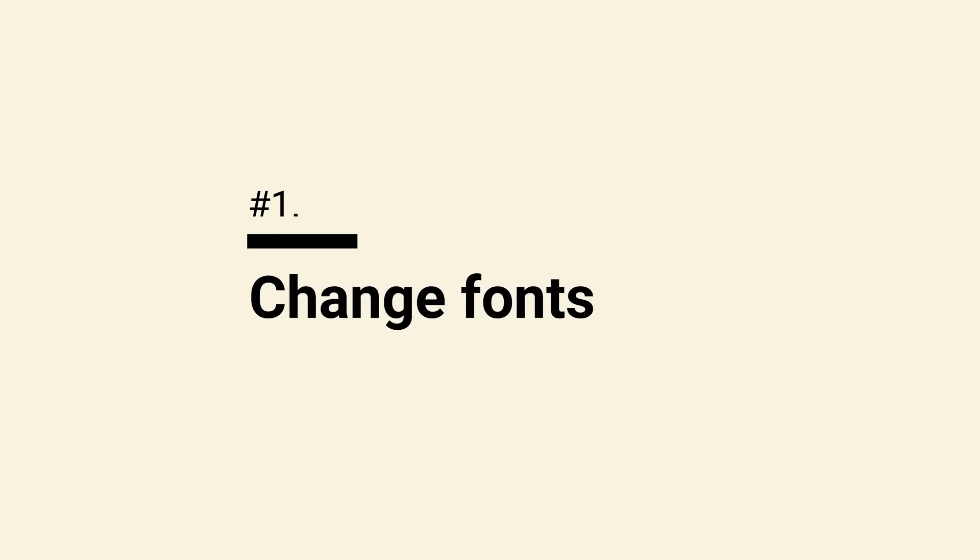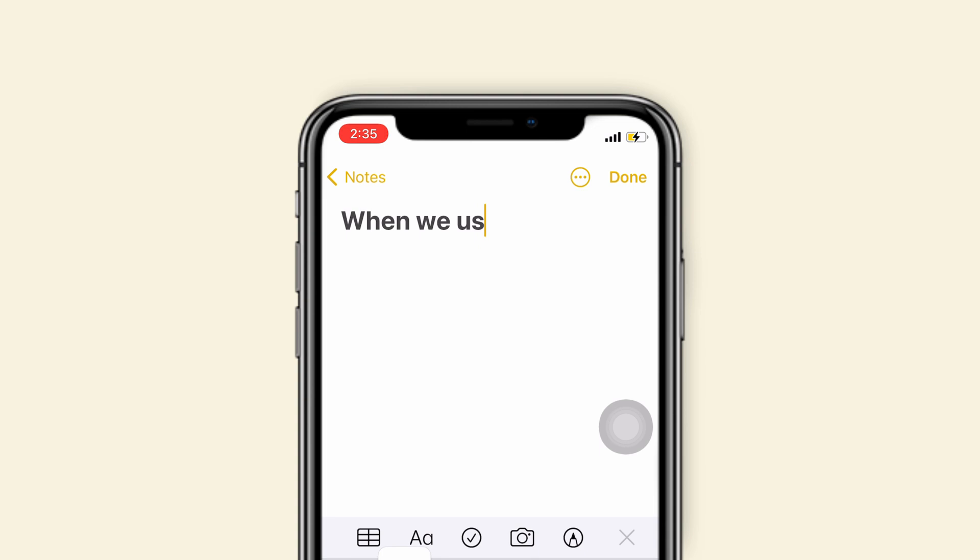Tip 1 is changing fonts in the first sentence. When we use notes, the first sentence we type is in bold font.